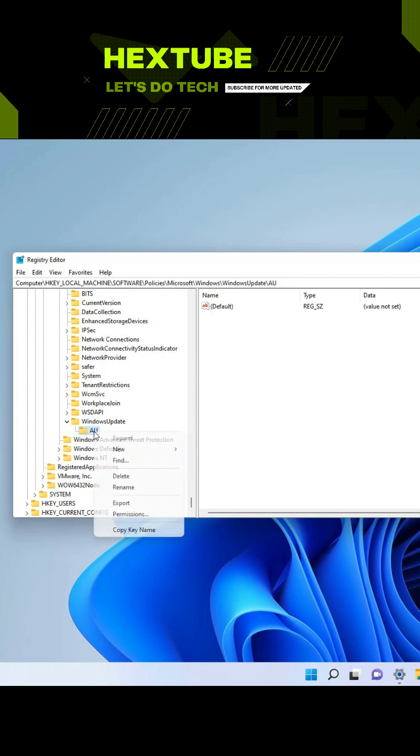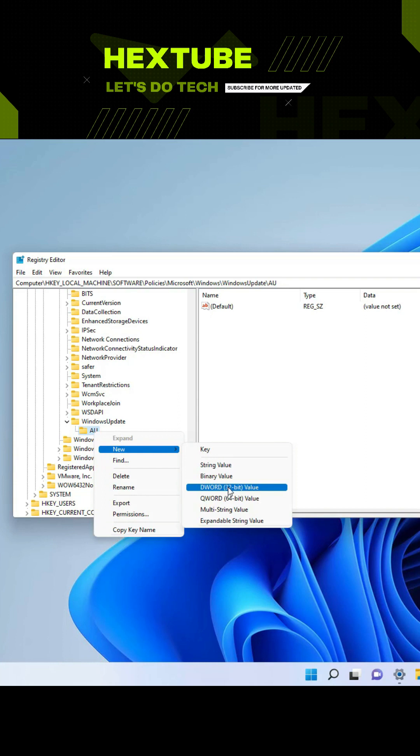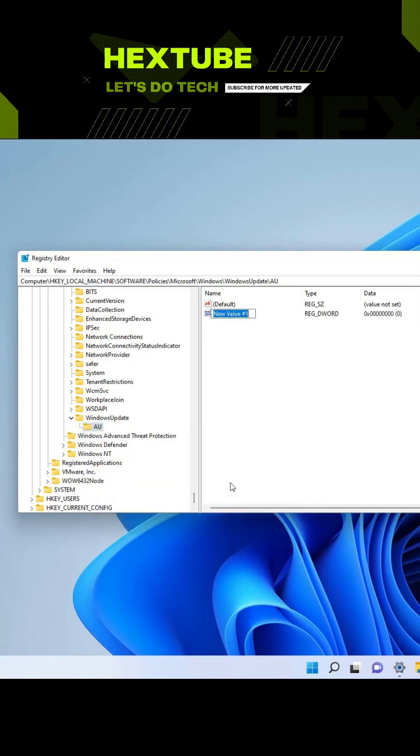Then we're going to right-click the key, select New, and in this case we're going to choose the DWORD option. We're going to name this DWORD NoAutoUpdate.